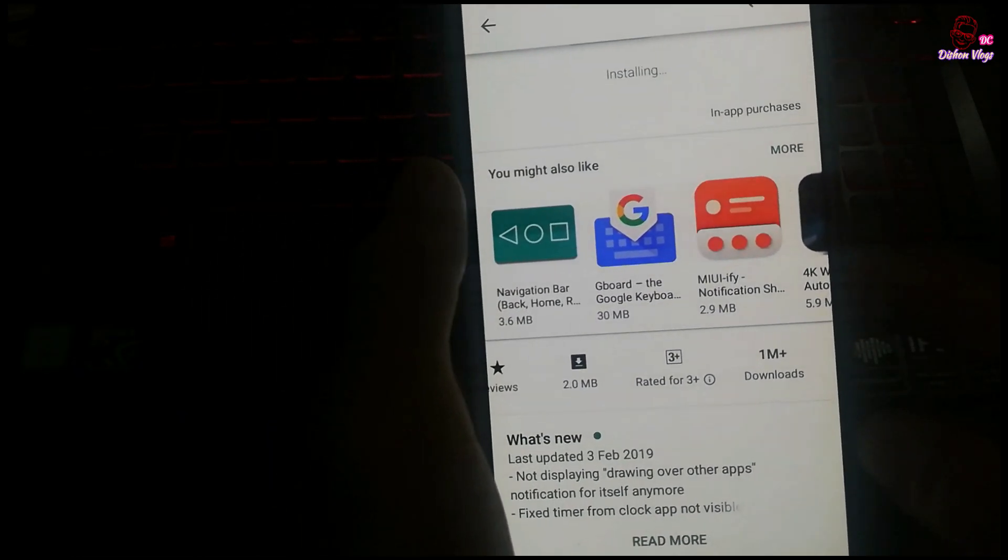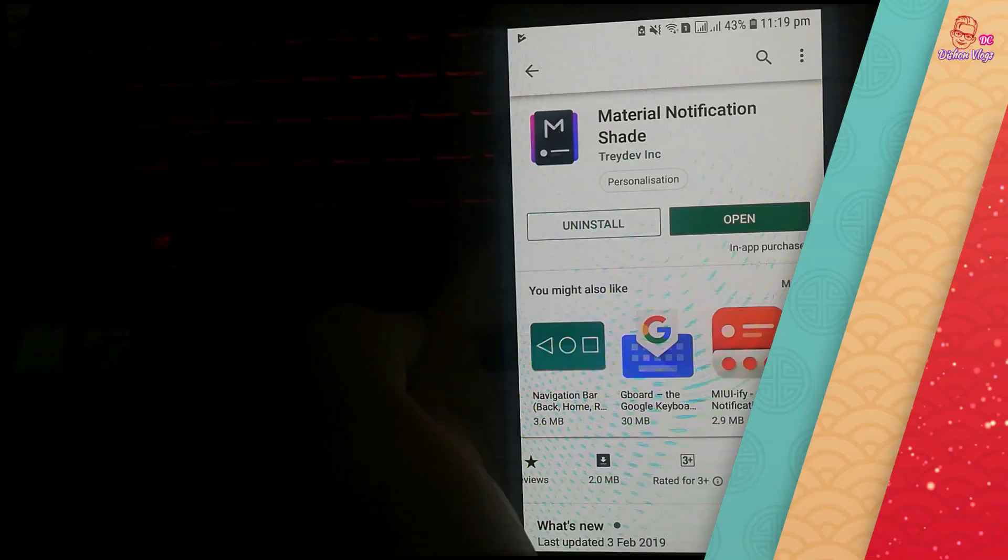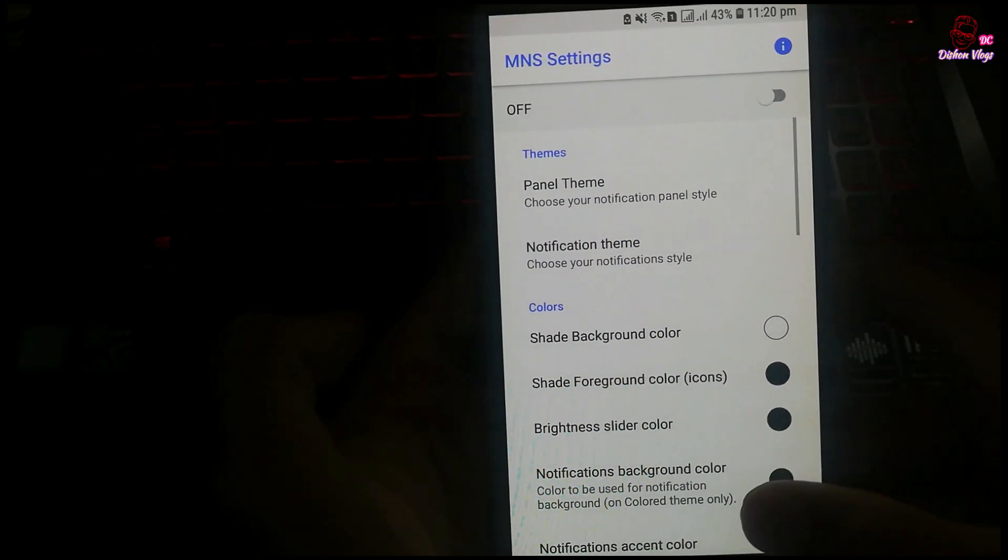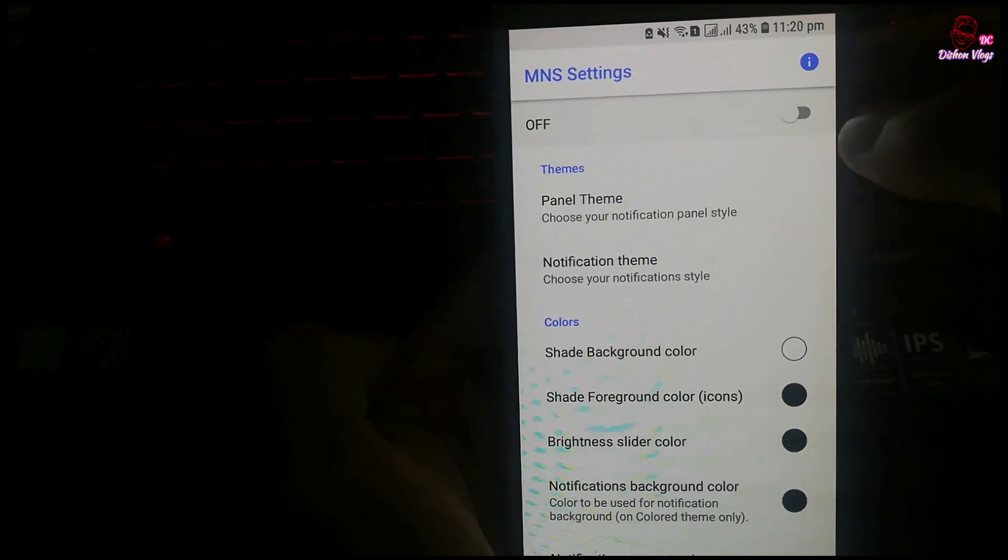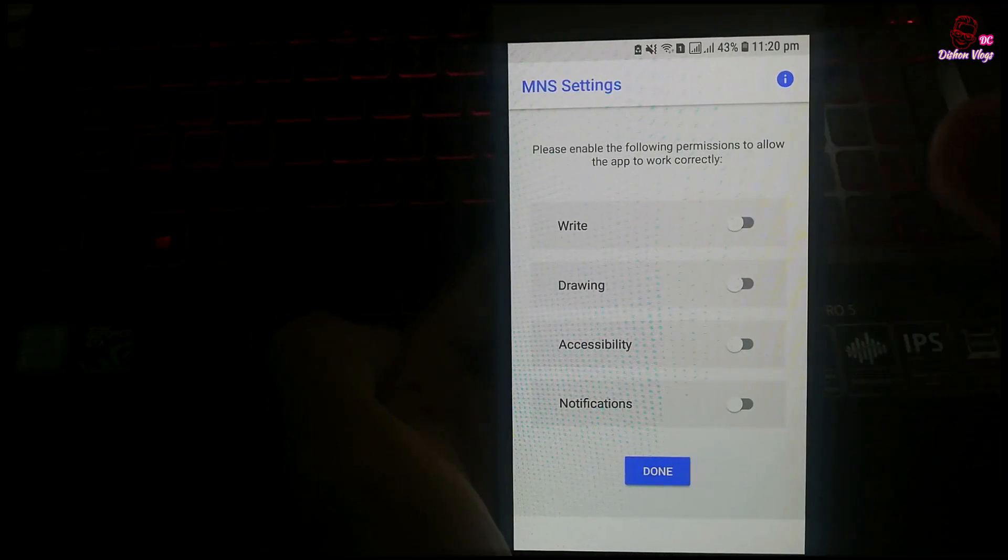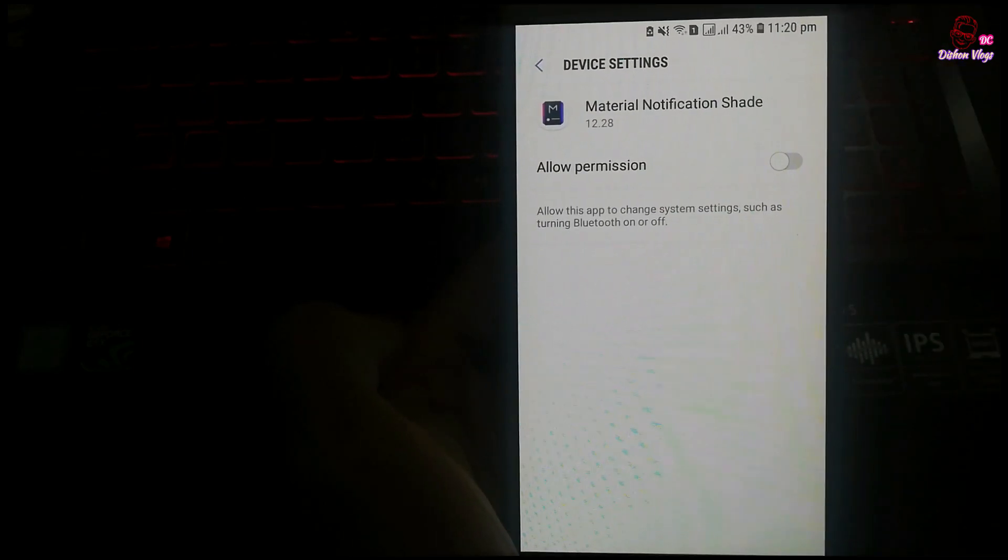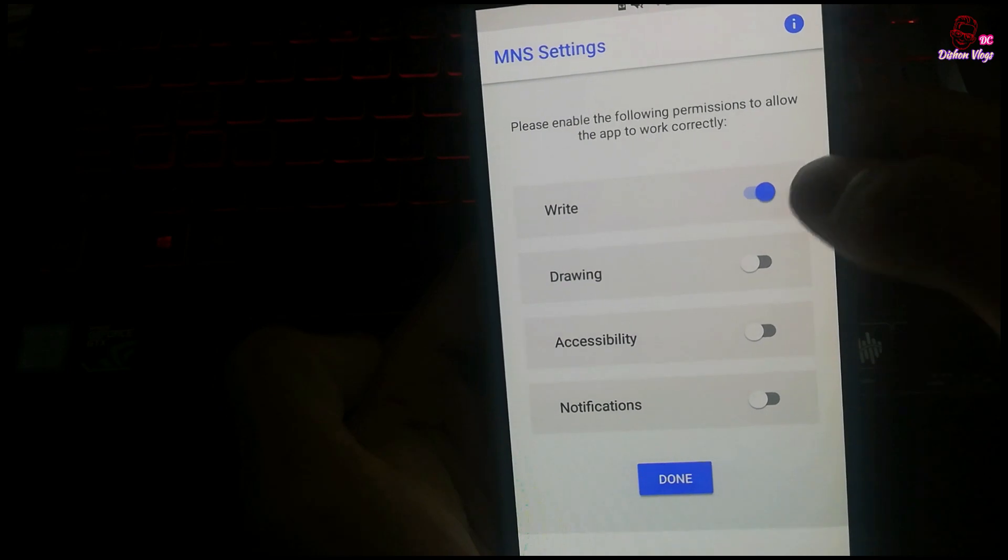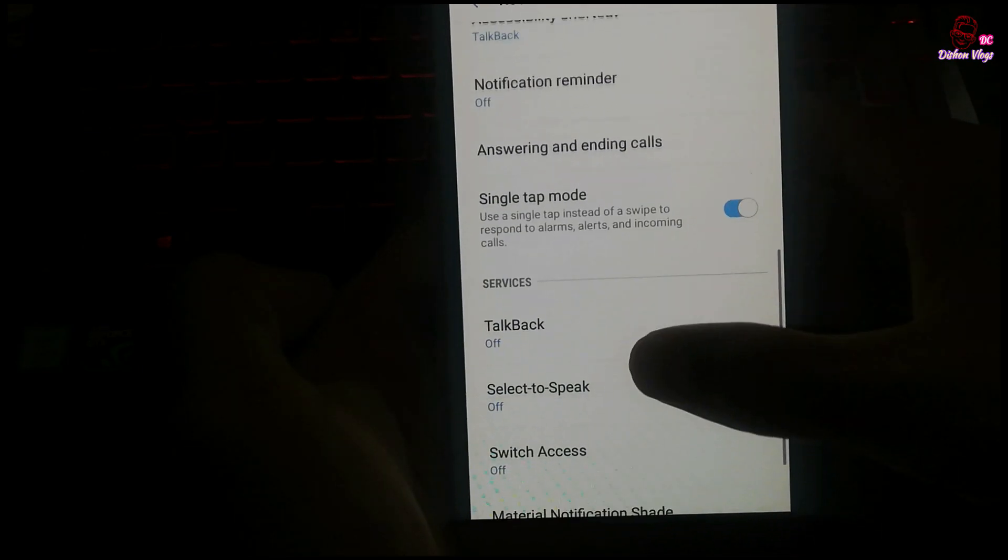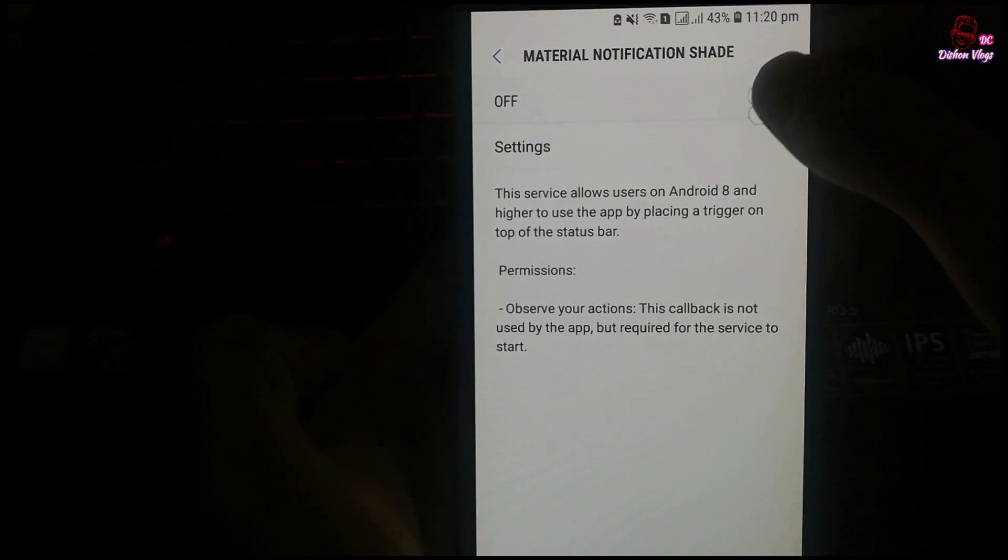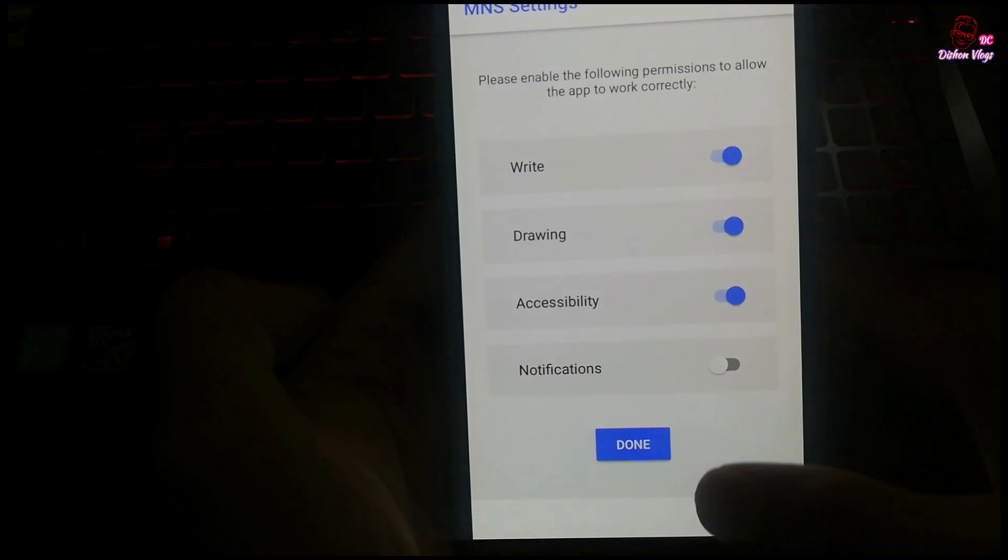The app needs certain permissions to work correctly. Enable the permissions for writing, drawing, accessibility, and notifications by ticking the checkmarks. You need to grant access so the app can function properly. Enable the background and accessibility features, then click on the application name.